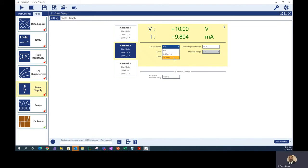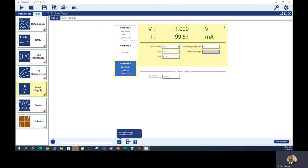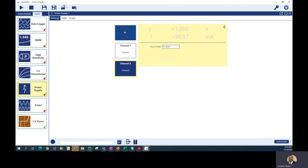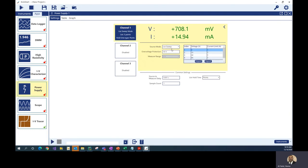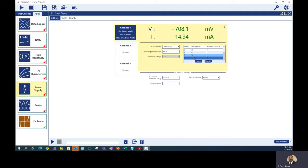Now let me show you how the list sweep works on this power supply. I'm going to disable channel two and channel three — once disabled, they won't turn on when I enable channel one. On channel one I'll select list sweep mode. You'll see a table where you can enter all your list voltages and current limits. By default, this power supply can do a sweep from 0 to 60 volt. You can edit the table directly — change a value to 50 volt, or add a new row.